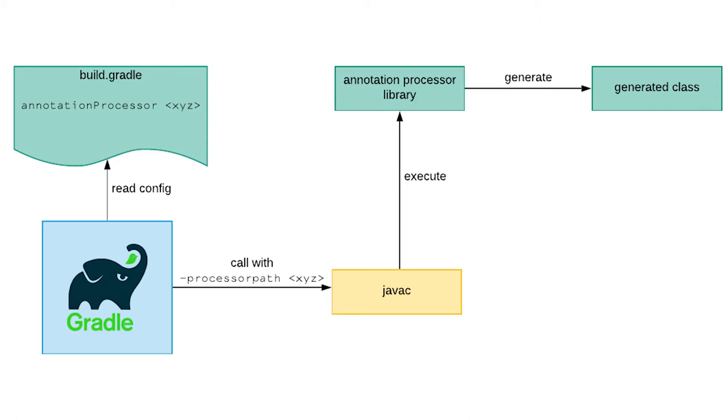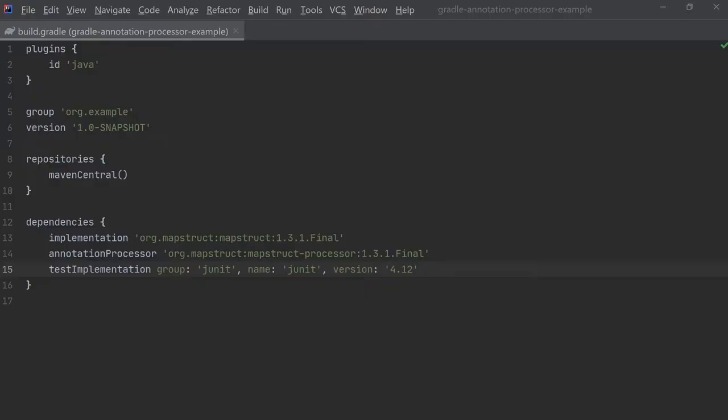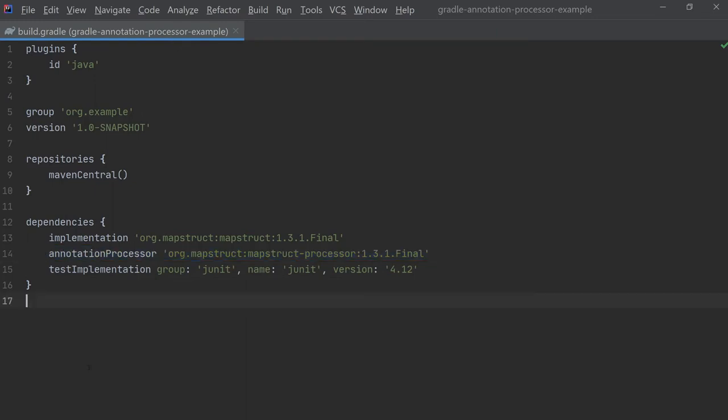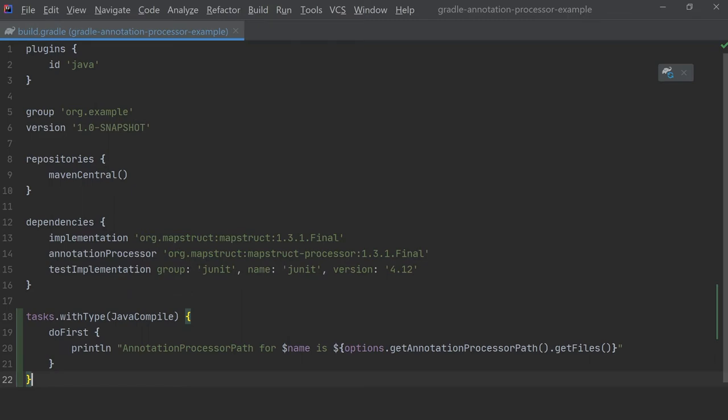So with a build.gradle like this, the -processorpath calculated by Gradle can be demonstrated if we add this small snippet which prints out the value.